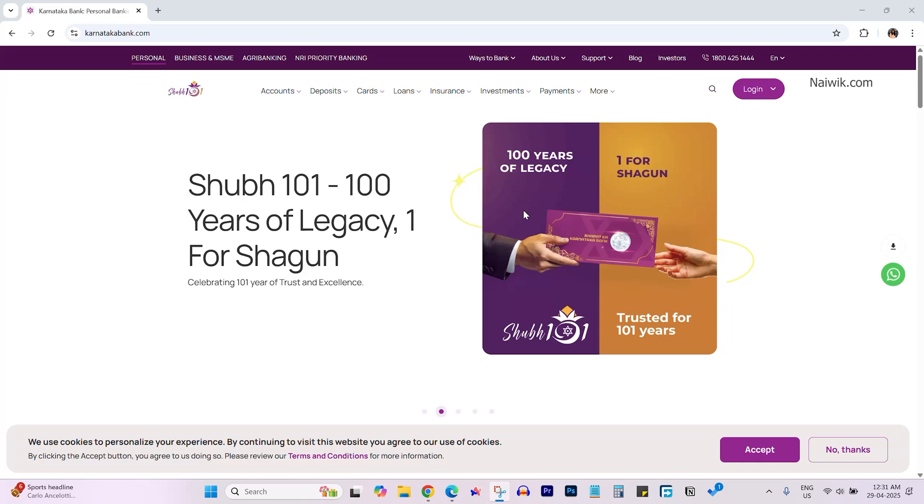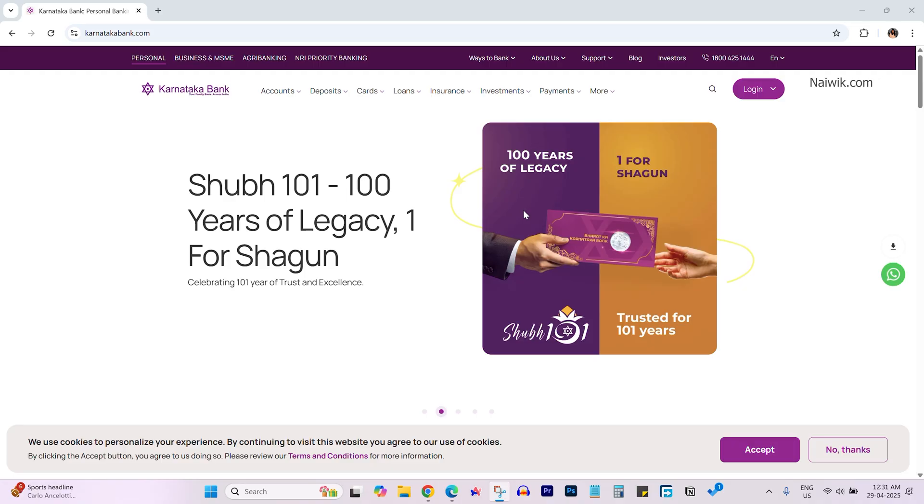In this video, I'm going to show you how to add a beneficiary to Karnataka Bank net banking account. If you want to transfer funds to other people, you need to add them as a beneficiary. I'll show you how to do that via net banking.